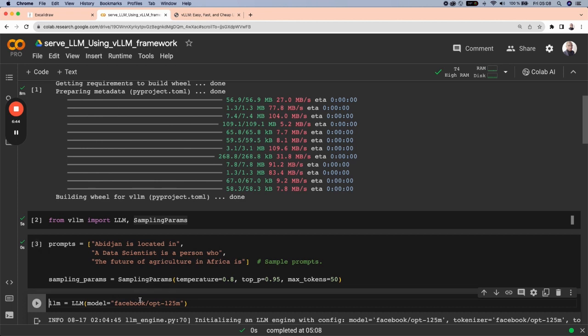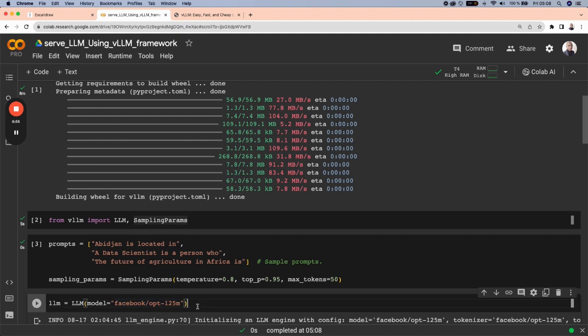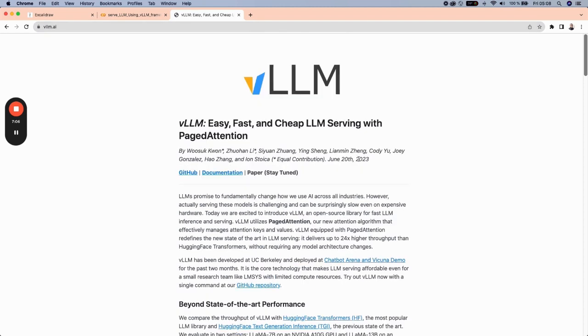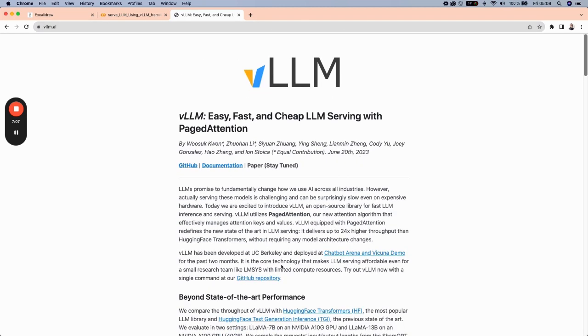And the model we're using is called OPT-125M. This is a model from Facebook and also can be accessed on HuggingFace. And this is not the only model that we can use. There are so many other models that we can use from HuggingFace. And let's have a look at these models.